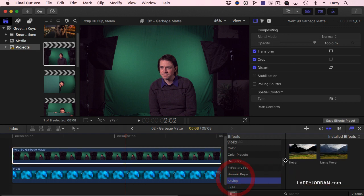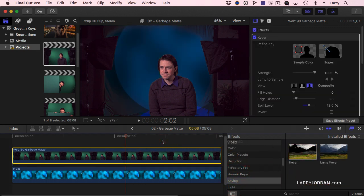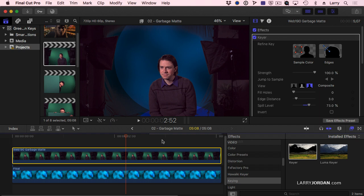Inside keying, grab the keyer and just drag it across. It automatically senses what is likely to be the background that you want to get rid of, green or blue, and uses default settings to get rid of it. It does a pretty good job guessing, but not a perfect job.